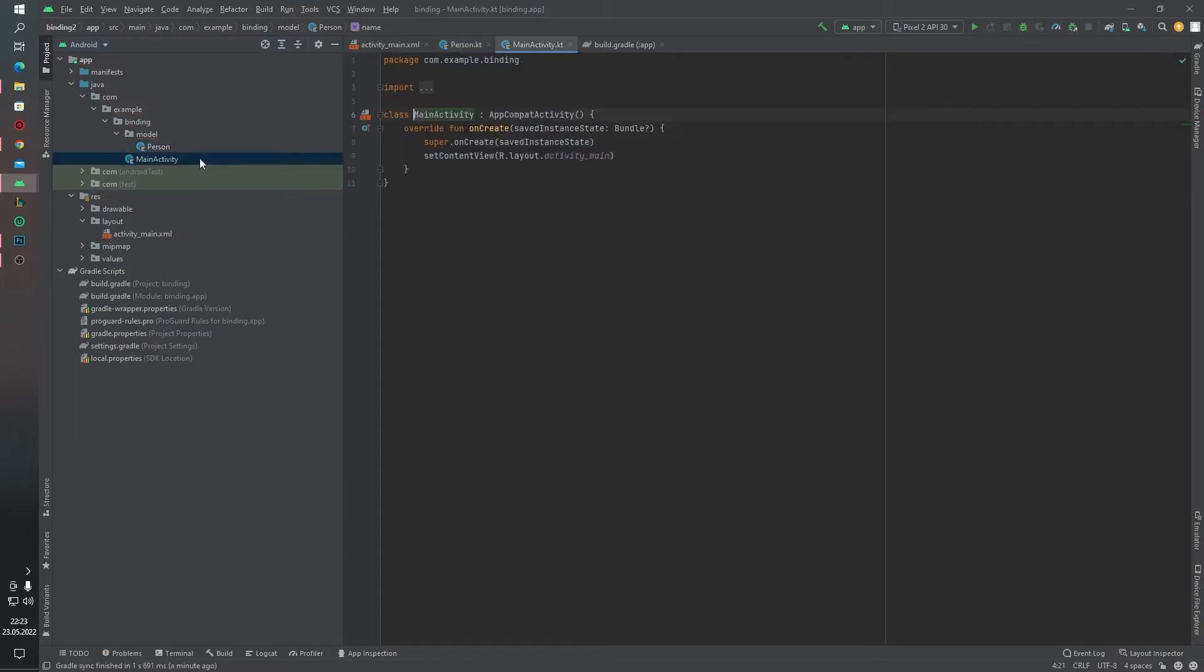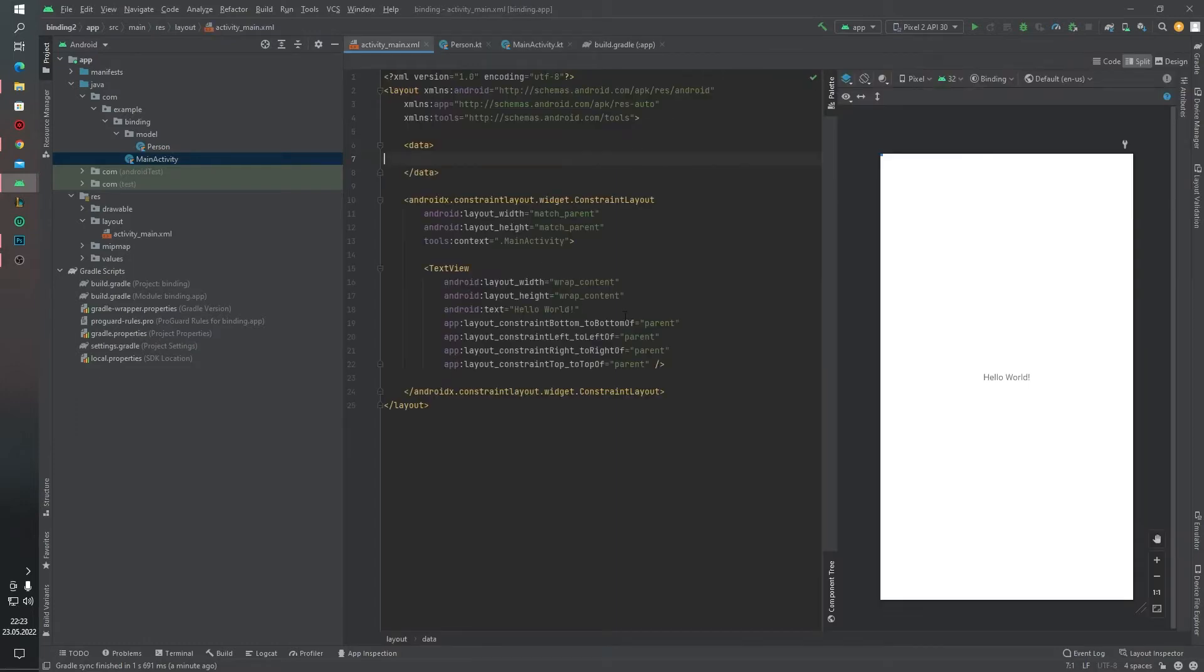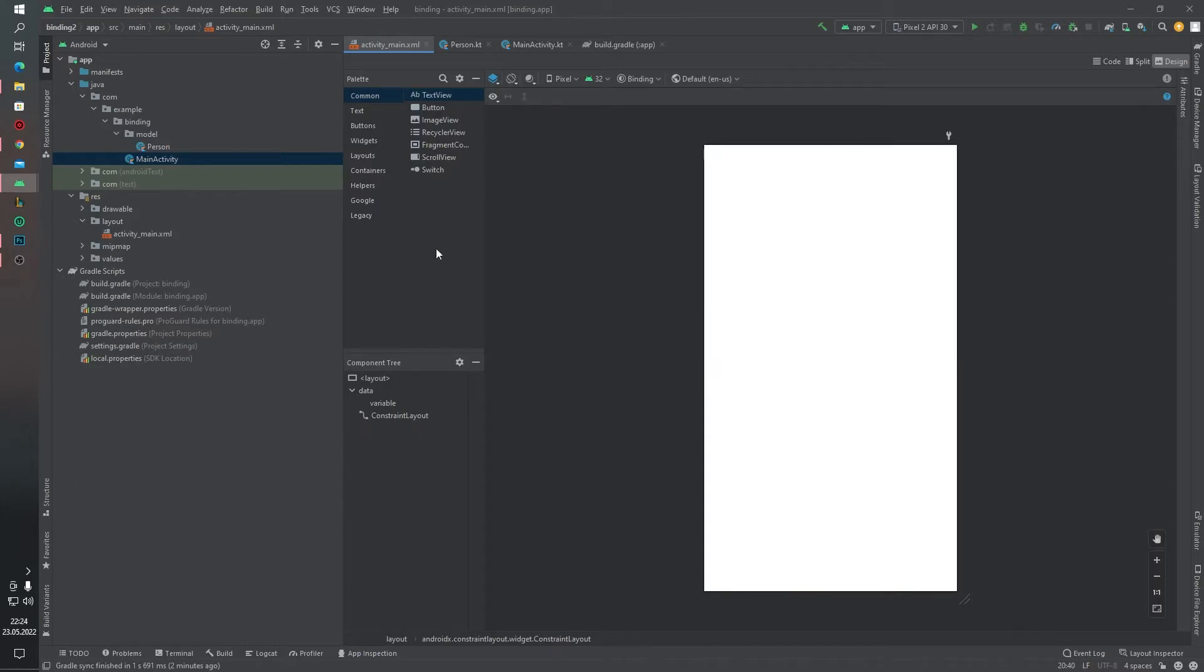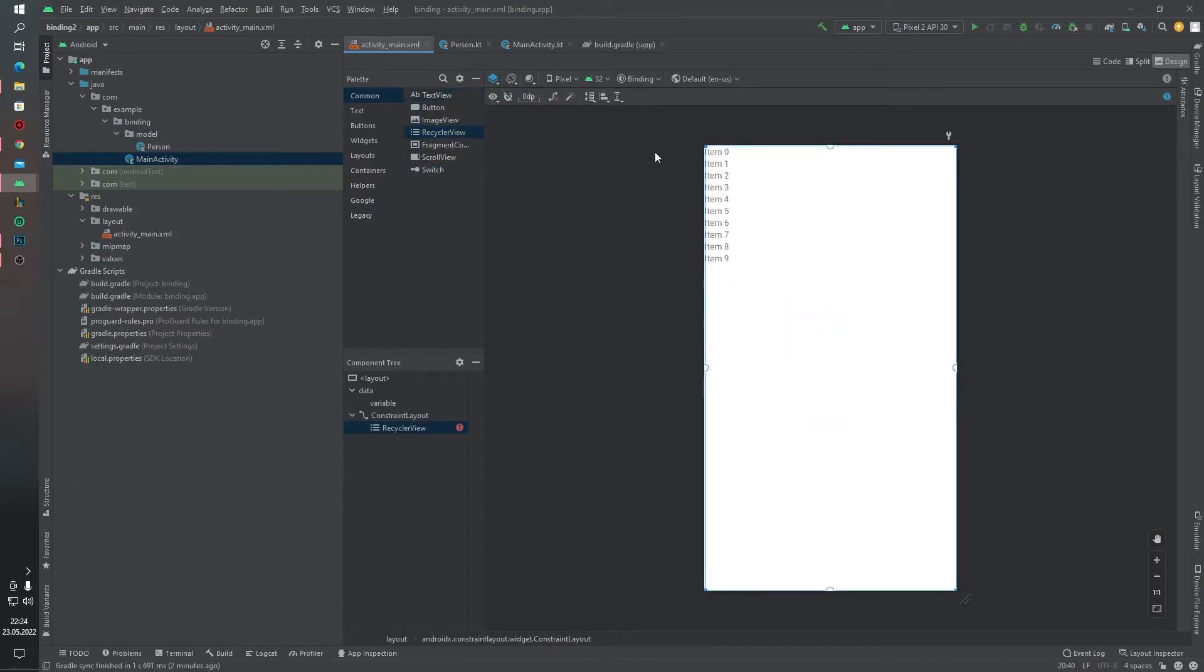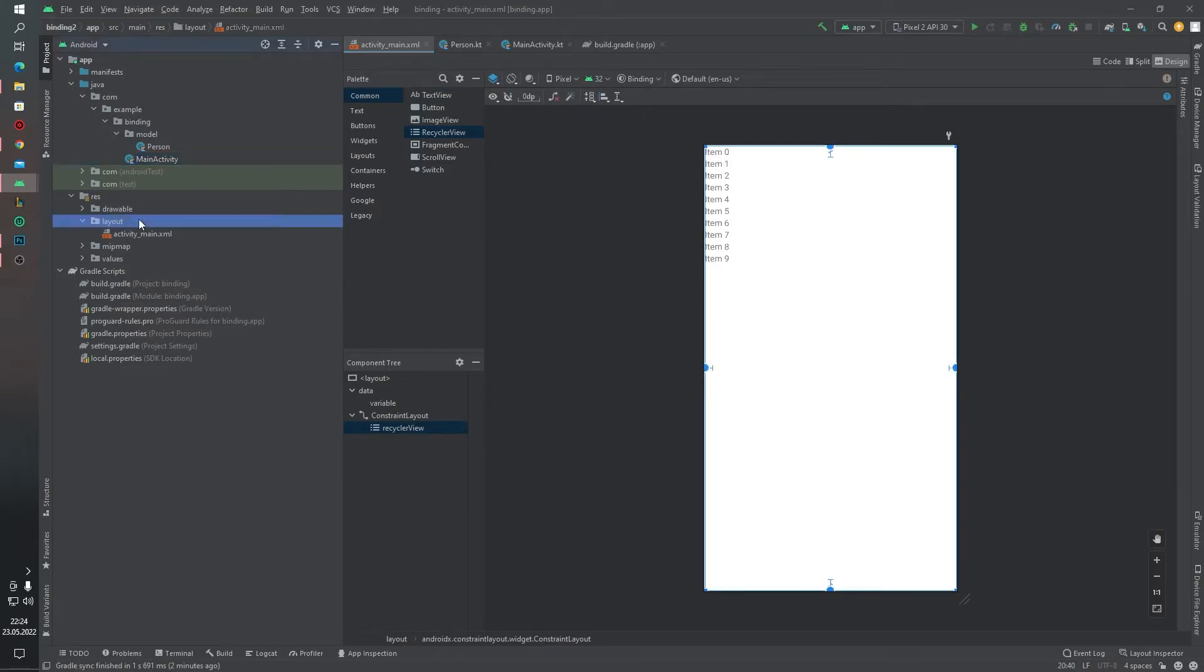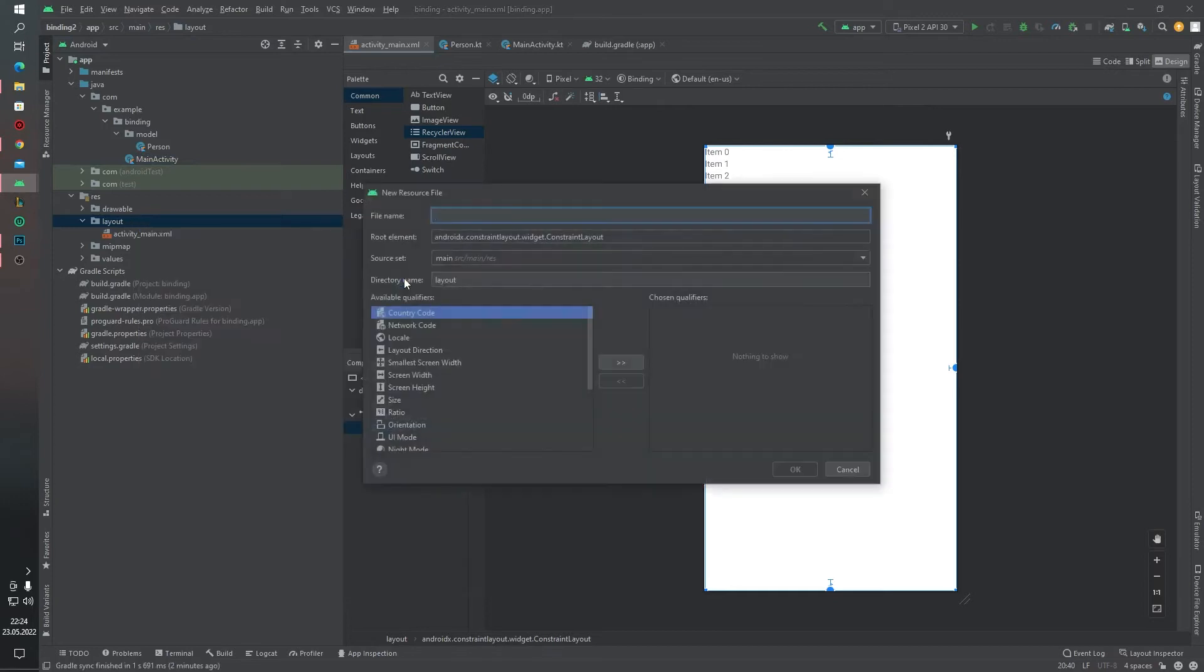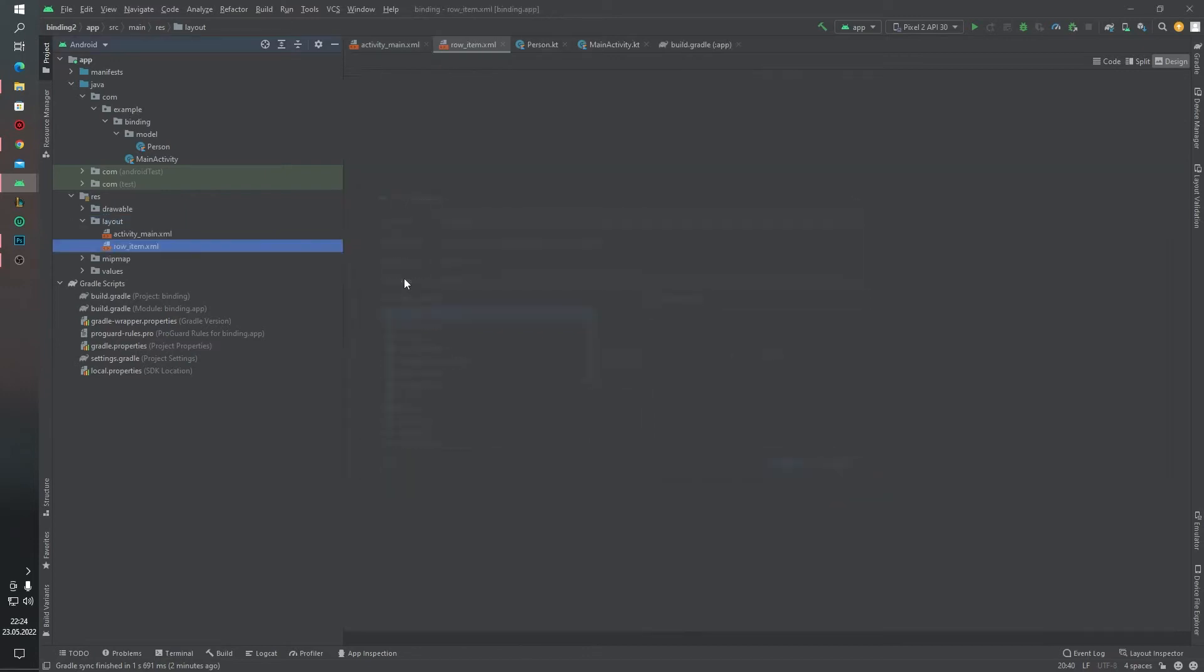Inside the activity_main.xml, inside our ConstraintLayout, instead of TextView, we will add a RecyclerView. And click this button for constraints. And now one more thing. For layout we need a row item. I mean RecyclerView item. Item row item.